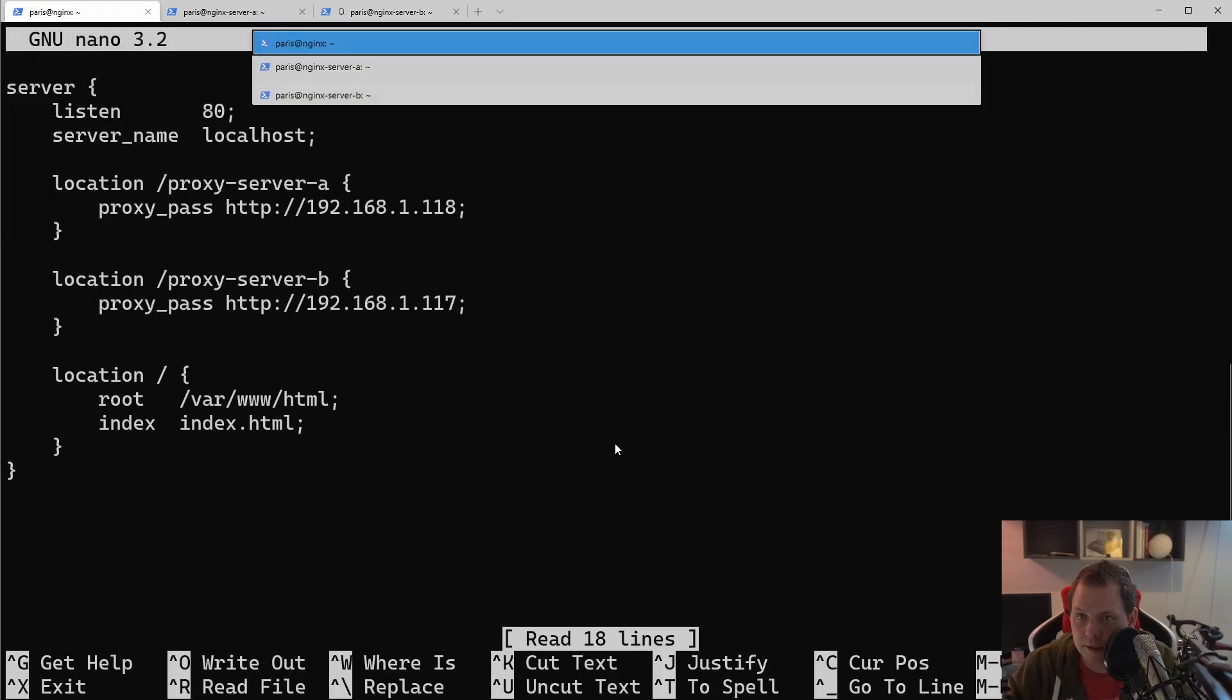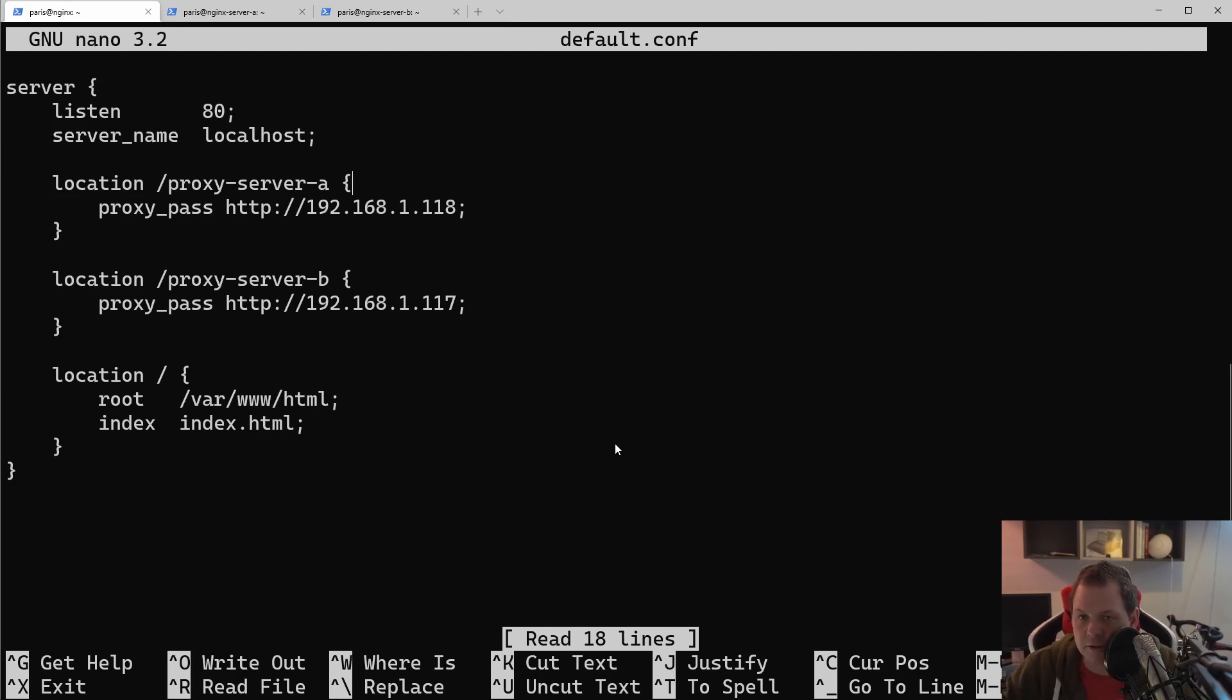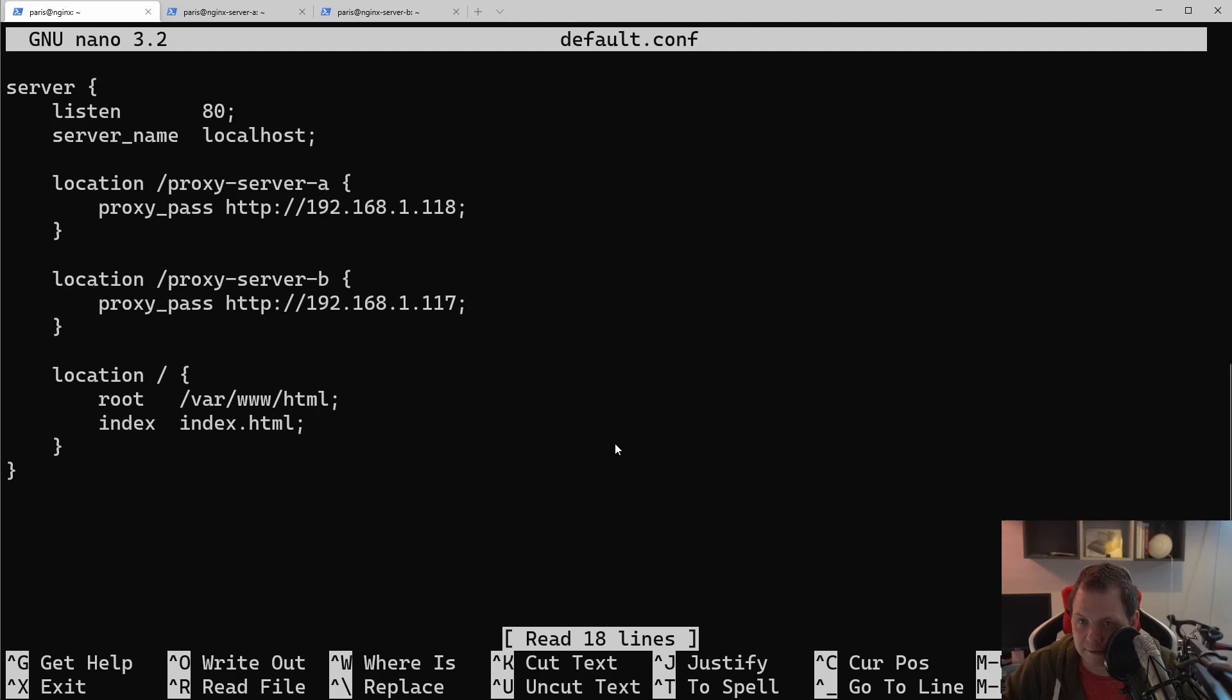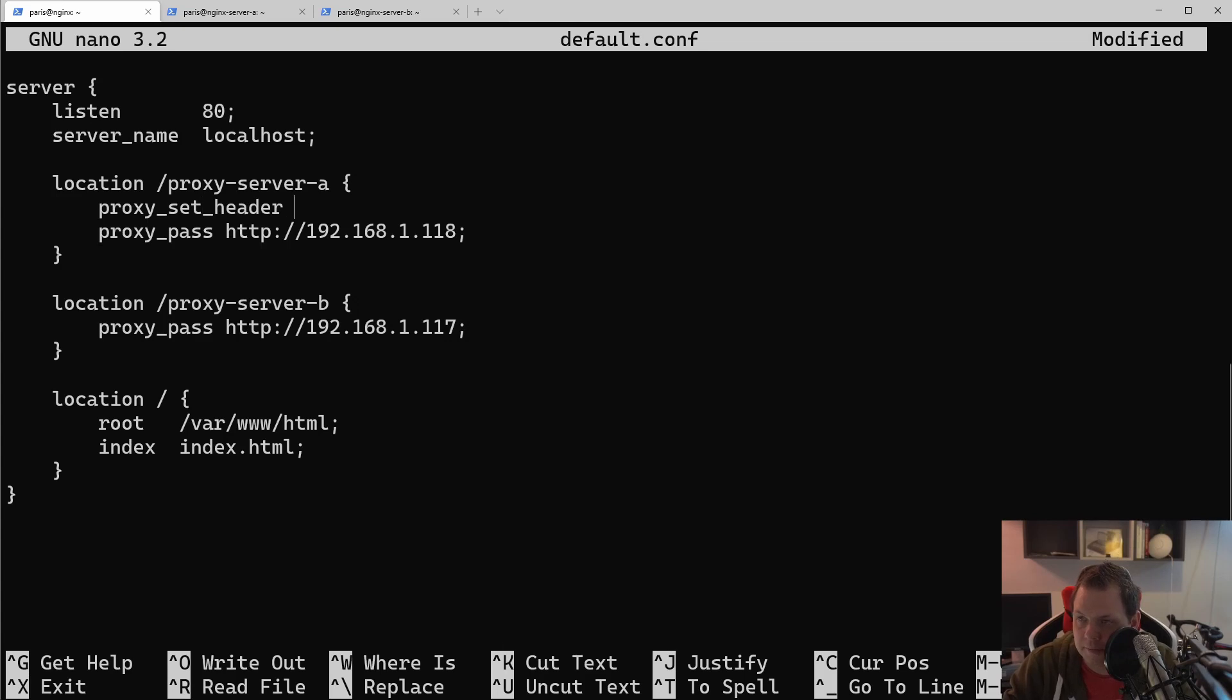And what you need to do is if you need it coming from the host, let's say test.com, and you want to send in this domain for the proxy, then we need a proxy header. So we need to proxy_set_header and we need to set host for the host.